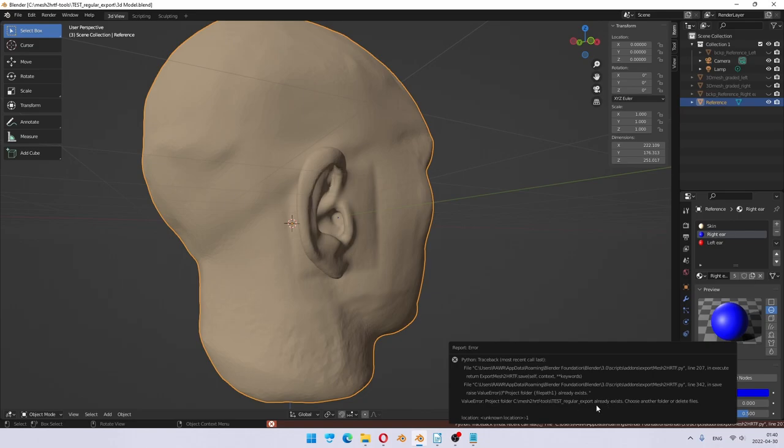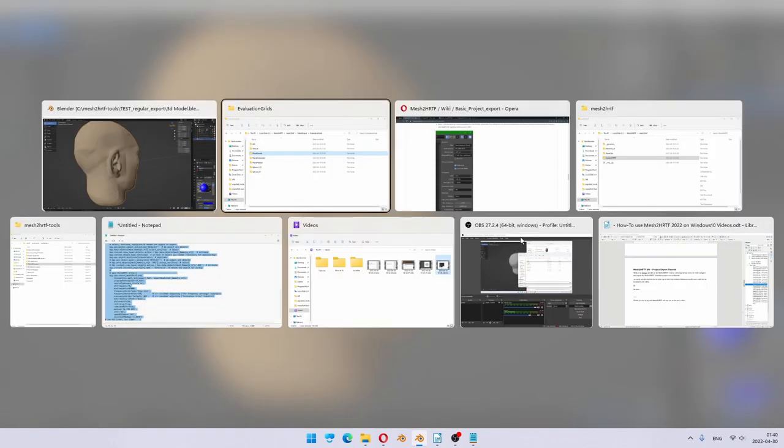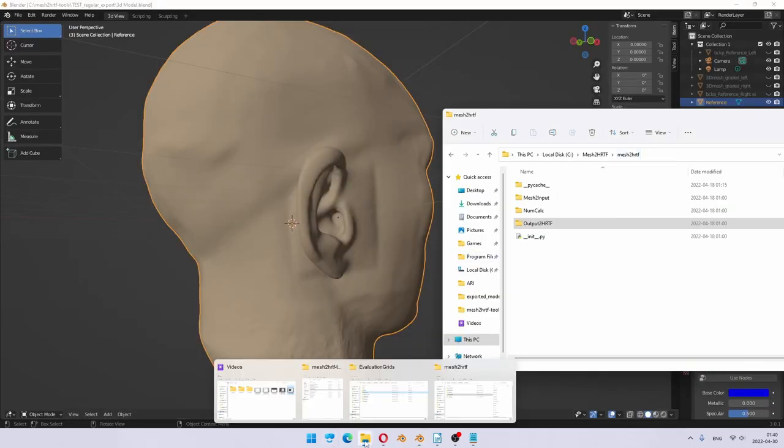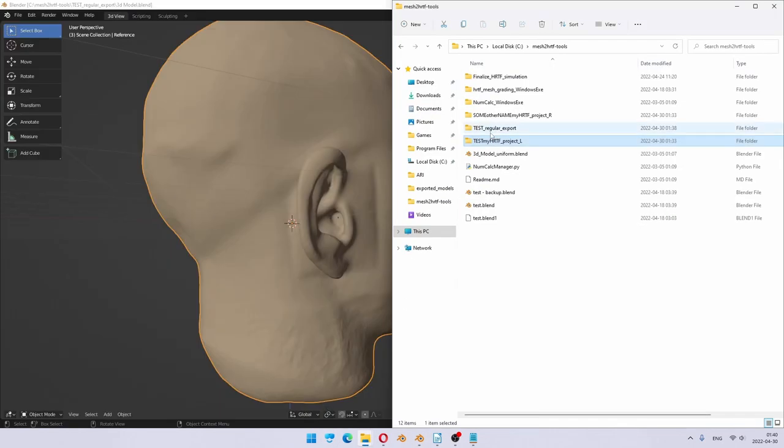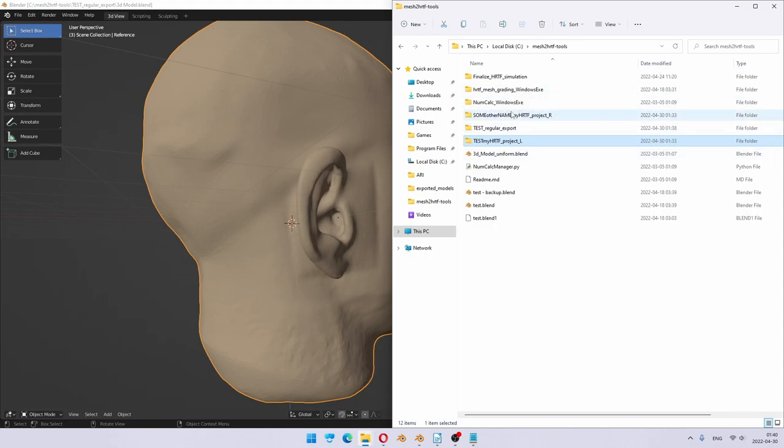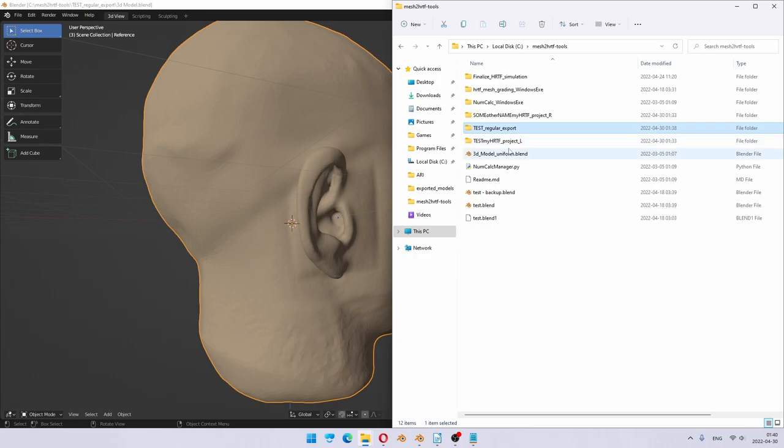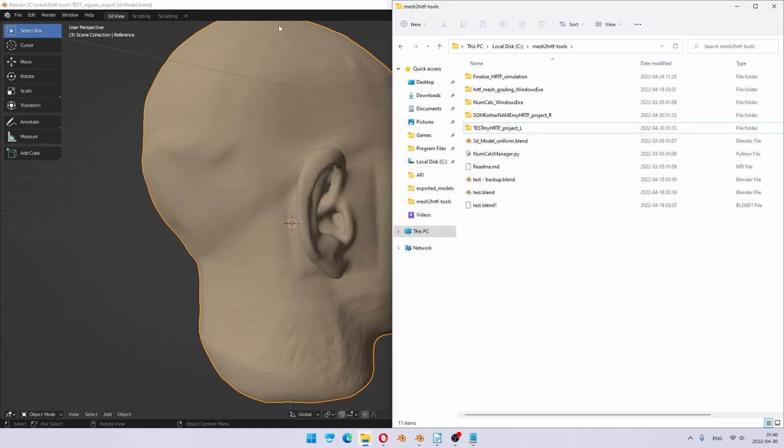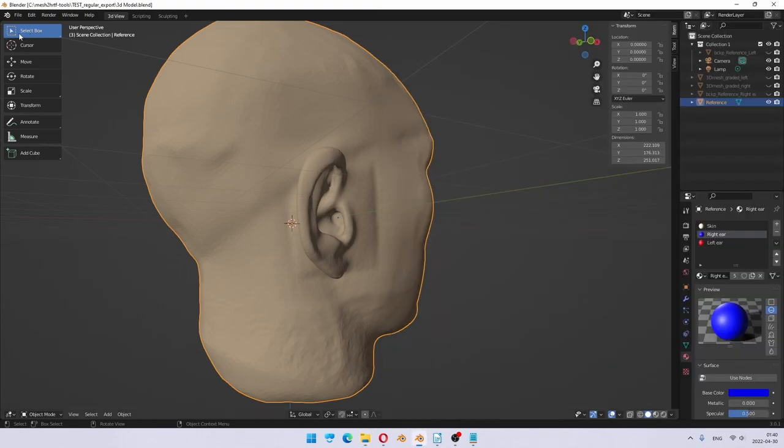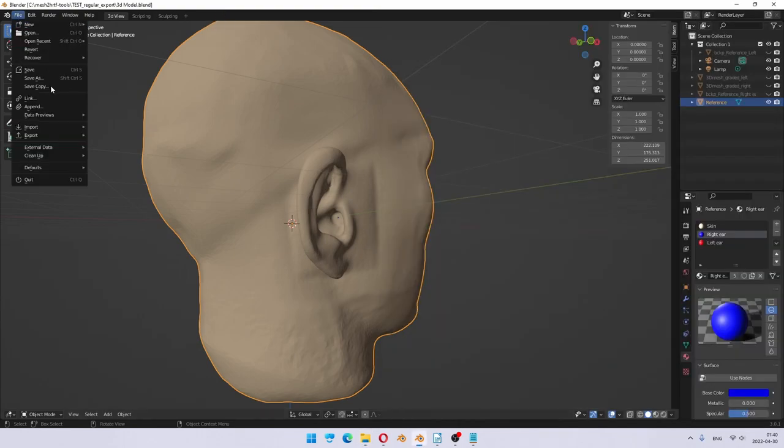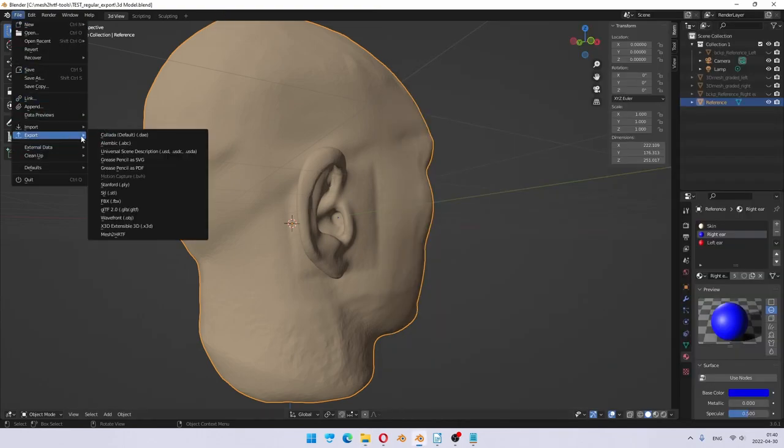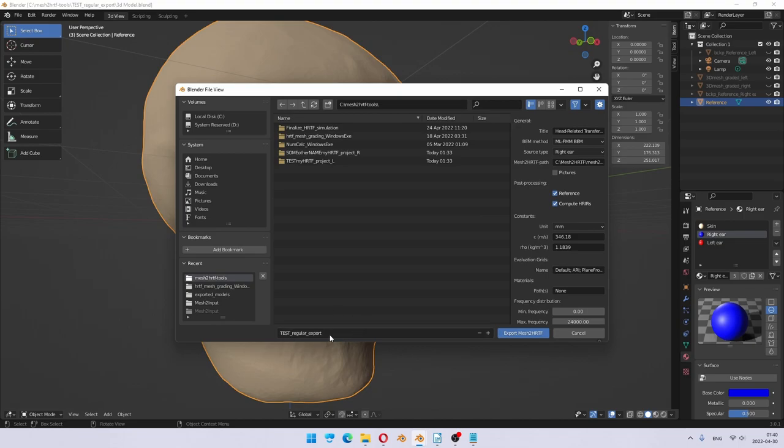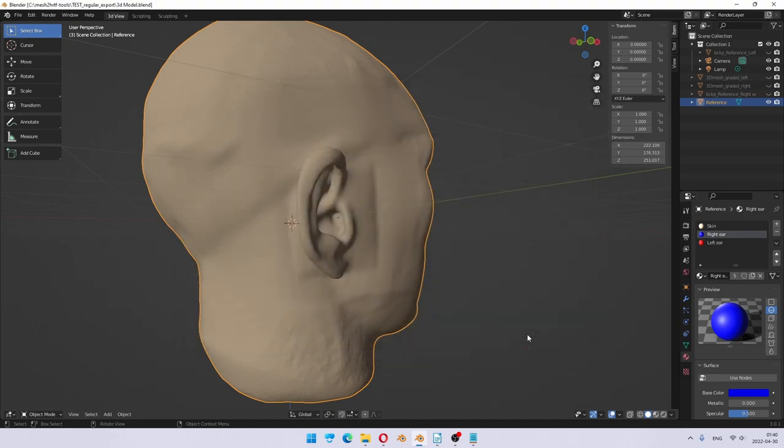Right, because the folder already exists. So I need to go back to my Mesh to HRTF tools. You see, I already exported once. So it created the folder. Test regular export. Yes. So I delete it. And now if I do the same thing, literally exactly the same thing, press export. I get no errors.